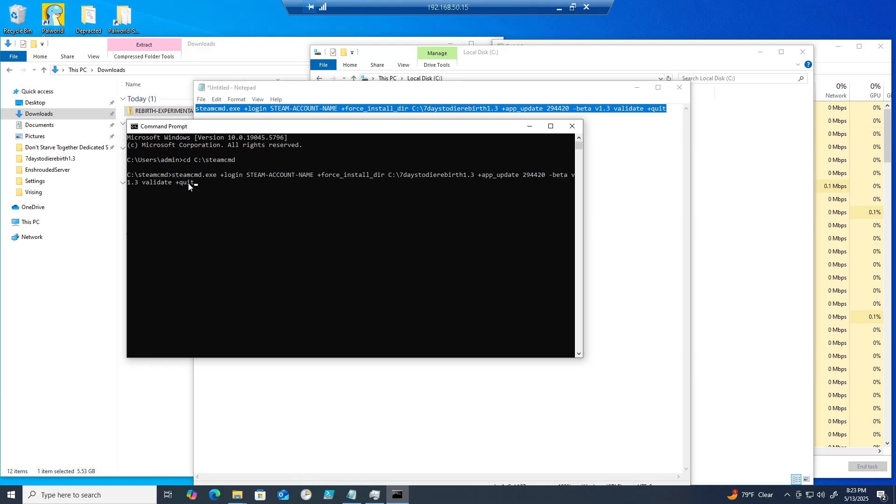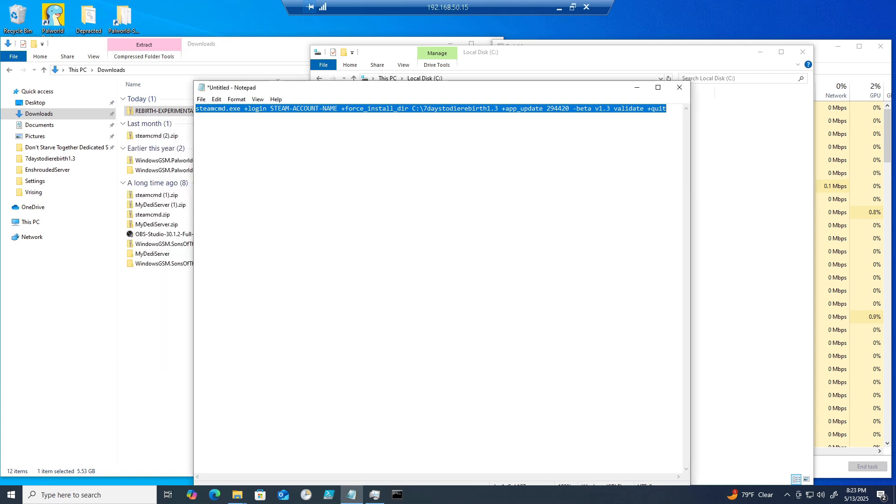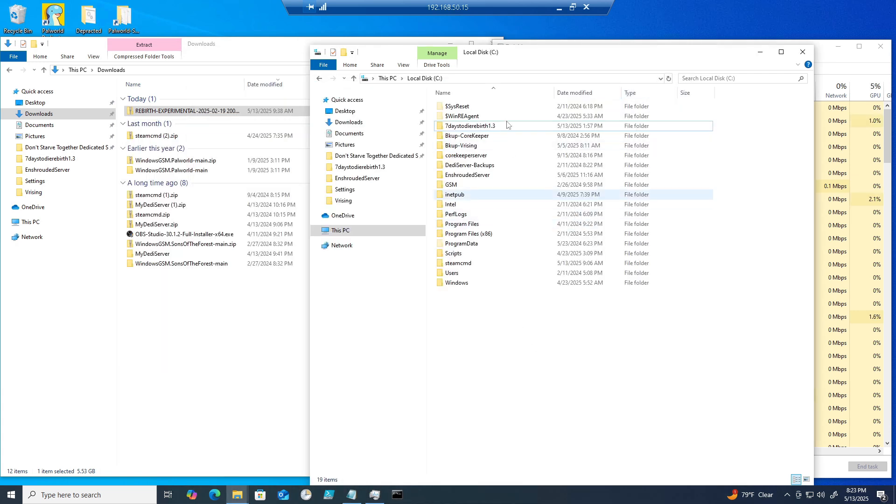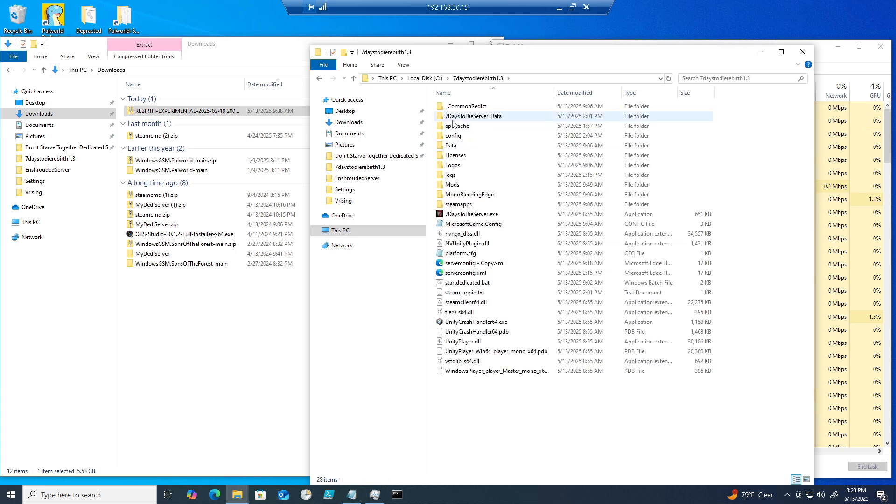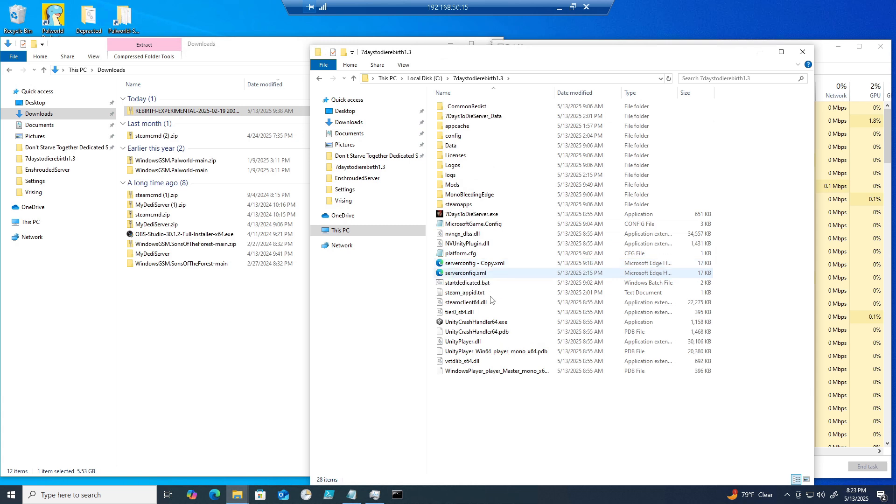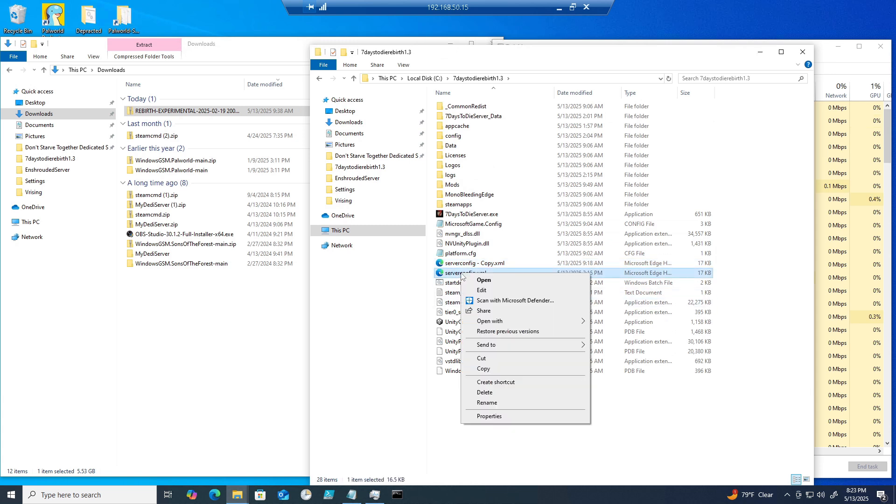To locate server file settings, navigate to your C drive and the new file you just created, Seven Days to Die Rebirth 1.3. Find the serverconfig.xml file and open it with a text editor. In this video I'll be using Notepad.